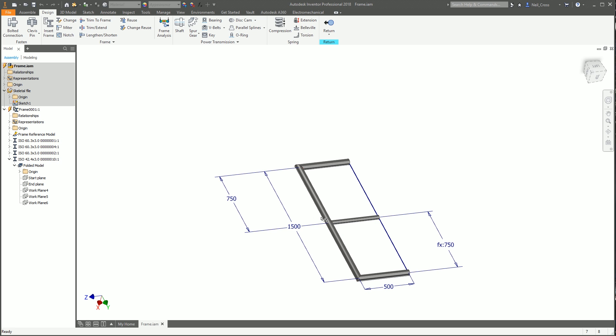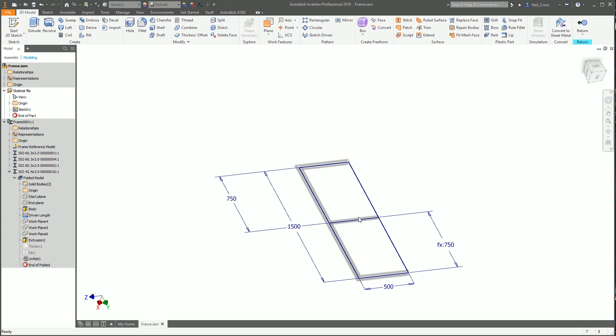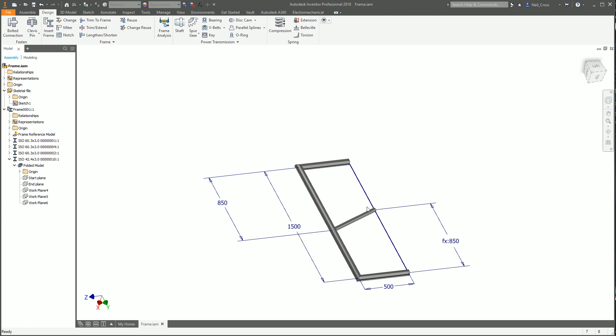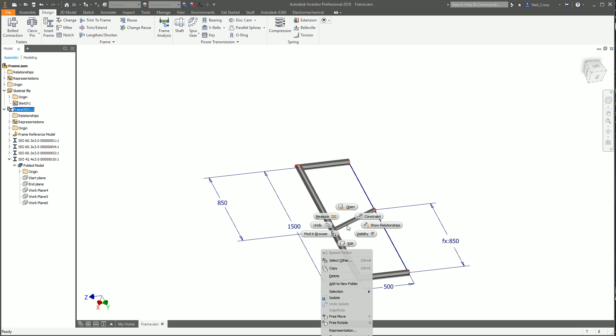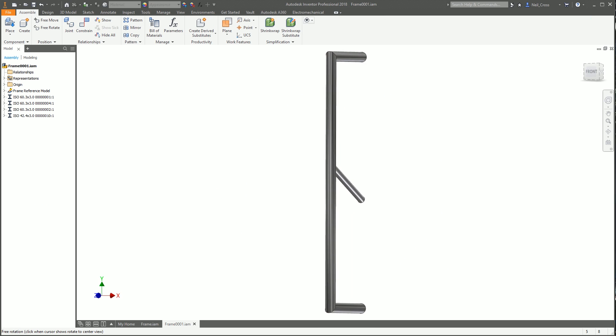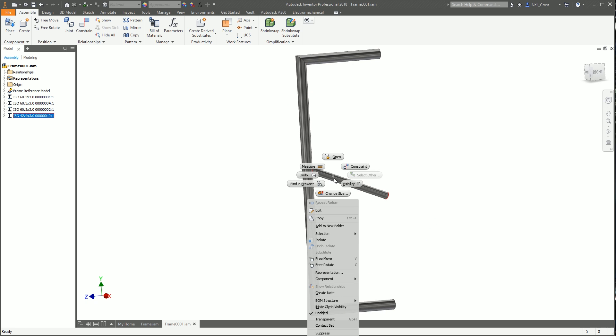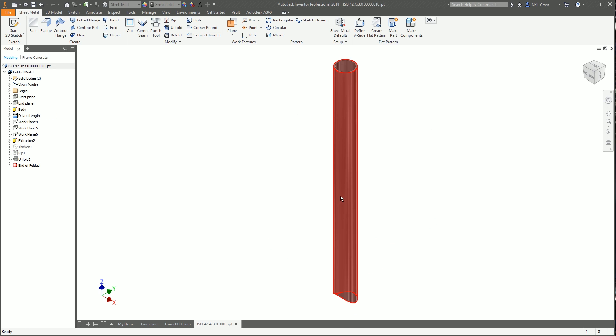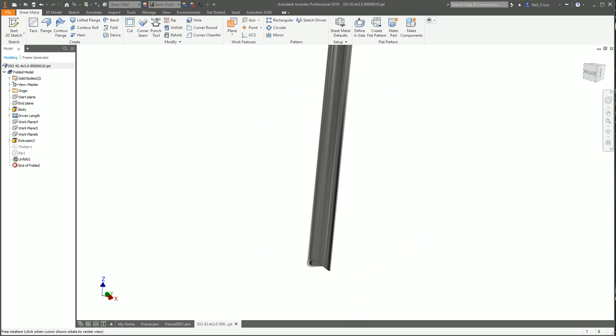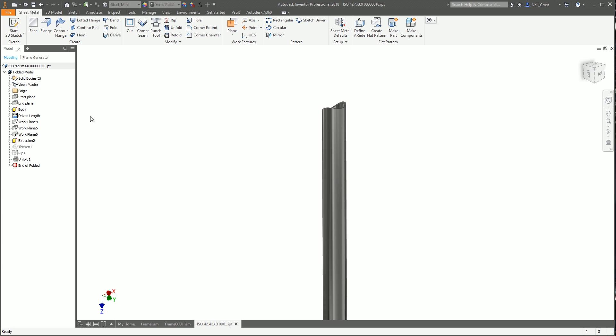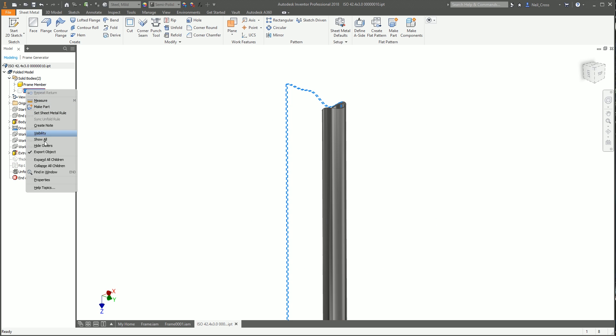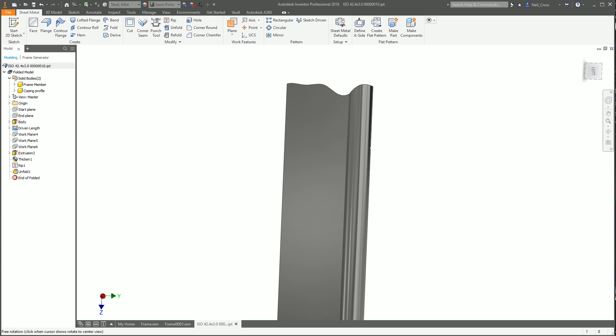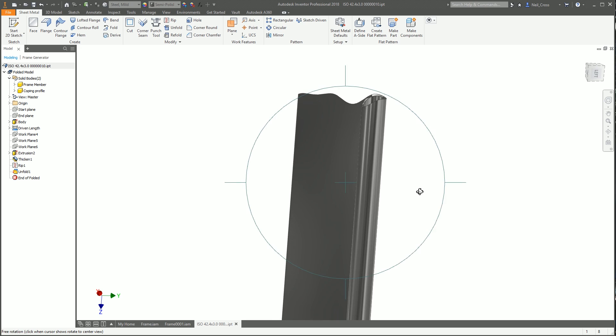This is all fully adaptive. If you change the end treatment, it will update. Go into the skeleton model, which controls the position and angle of this cross member. If I change this dimension to 850, that significantly changes the notch profile. See, that's now updated. Go back into this tube, and the coping profile has changed as well.